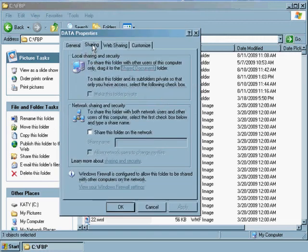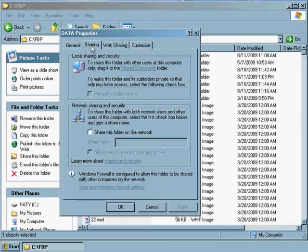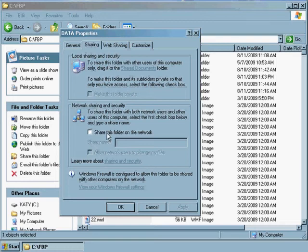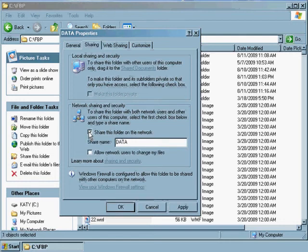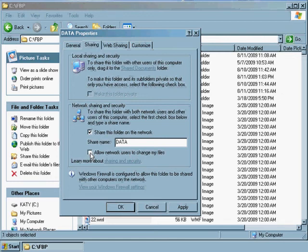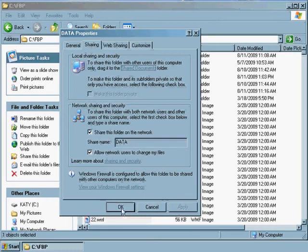Make sure you're on the Sharing tab within that Data Properties dialog box. Then select the checkbox that says Share this folder on the network. When you click that checkbox, it will enable this checkbox below that says Allow Network Users to Change My Files. So go ahead and check that box as well. Then click Apply, and then OK.